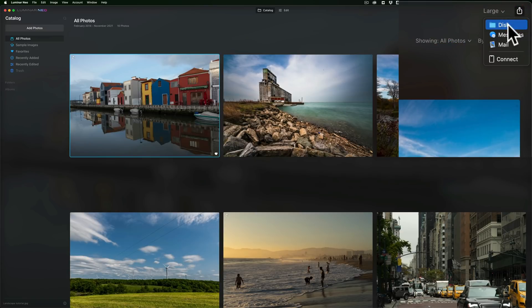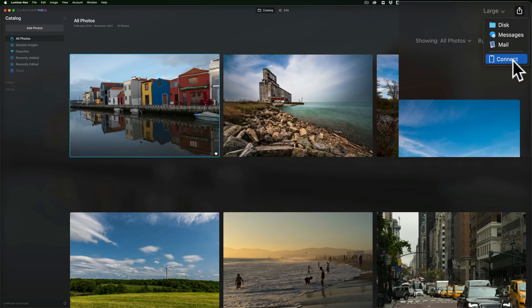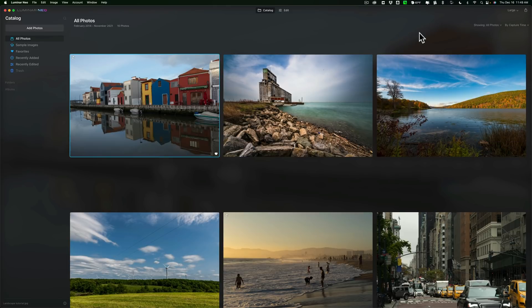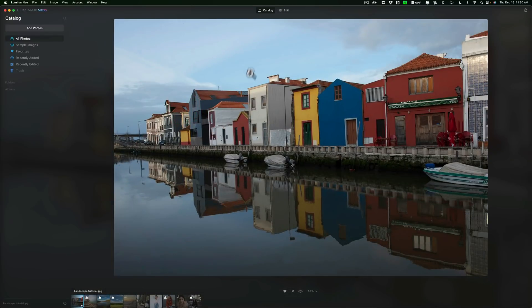You click this little icon here and you could export to disk, Messages, or my Mac Mail because I'm on a Mac. And Connect, which I think is going to be for the mobile version that you'll be tying into this, and I'll have more on that when that is actually released. Now, you noticed I favorited this one — you could just hover over an image and click on the little heart to favorite them, or click it again to remove that.